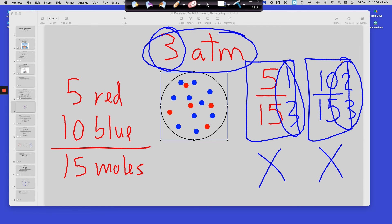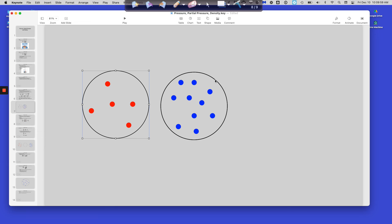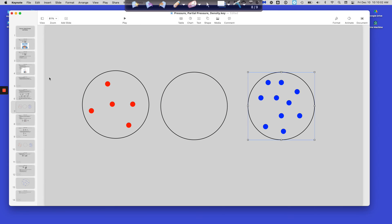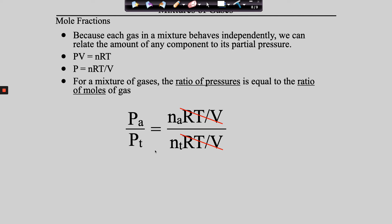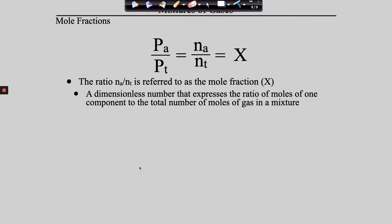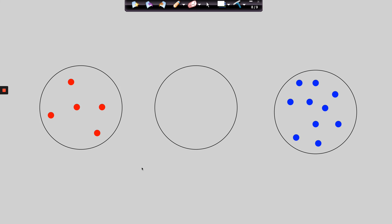If you printed the notes, you'll see the progression: take PV = nRT, solve for P, substitute for each component, cancel what's the same, and you get the mole ratio equaling the pressure ratio. The visual description was much better than the algebra. You guys good on mole fractions?